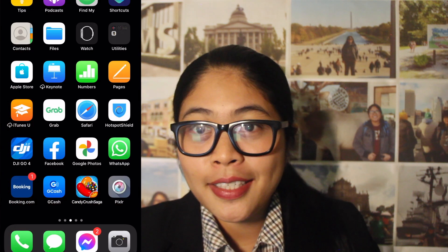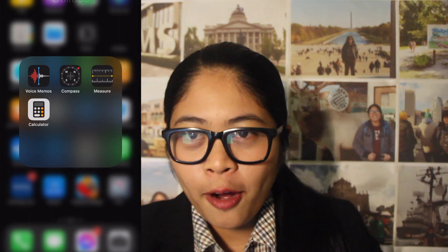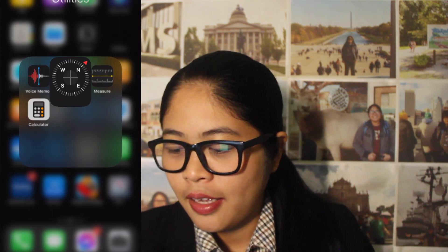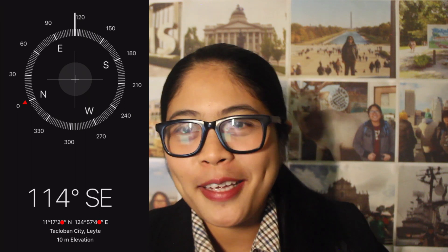So first, if you are using an iPhone, all you have to do is go to utilities and click compass. If you click compass, you can see a compass and the GPS coordinates.